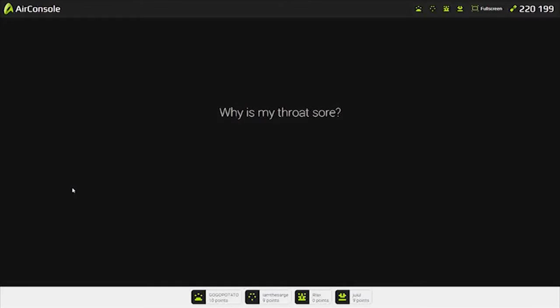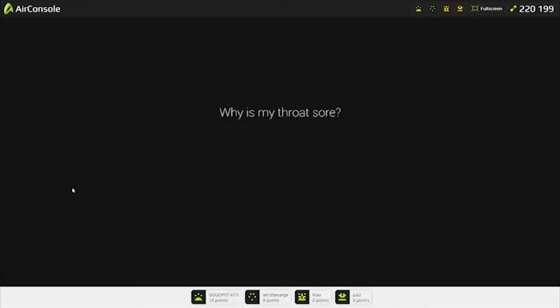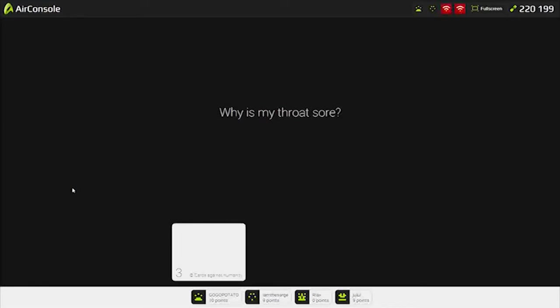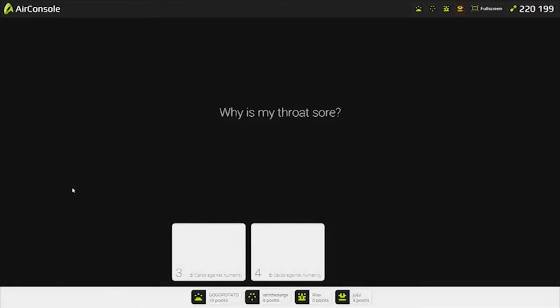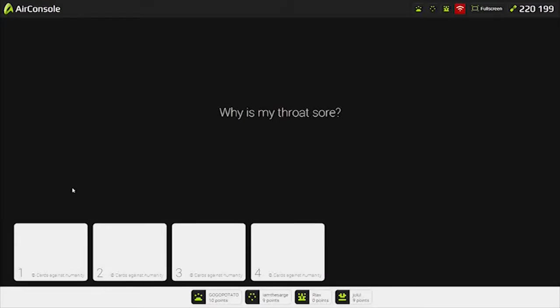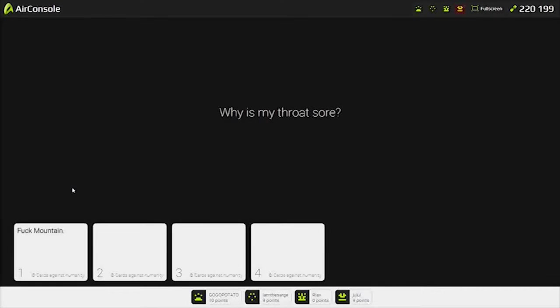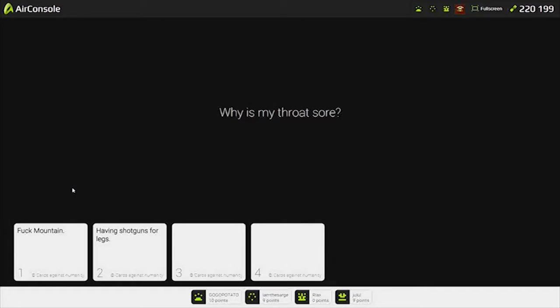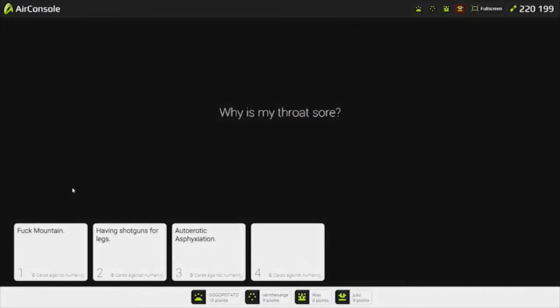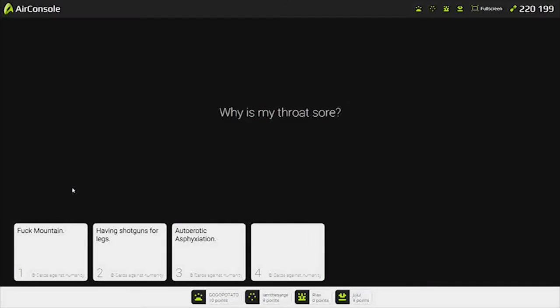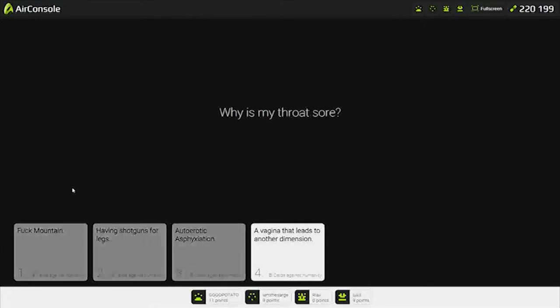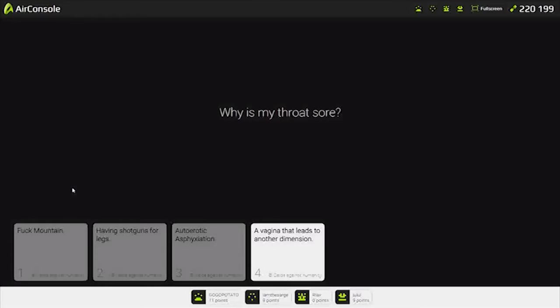Why is my throat sore? This one makes sense, but it's not funny. Fuck mountain. Having shotguns for the back. Vagina leads to another... I'm going to give it the four just because... That doesn't make a goddamn ounce of sense. One left. Charles is easily the most offensive person in the world. This is a victory that I will treasure. We all kind of hate you.